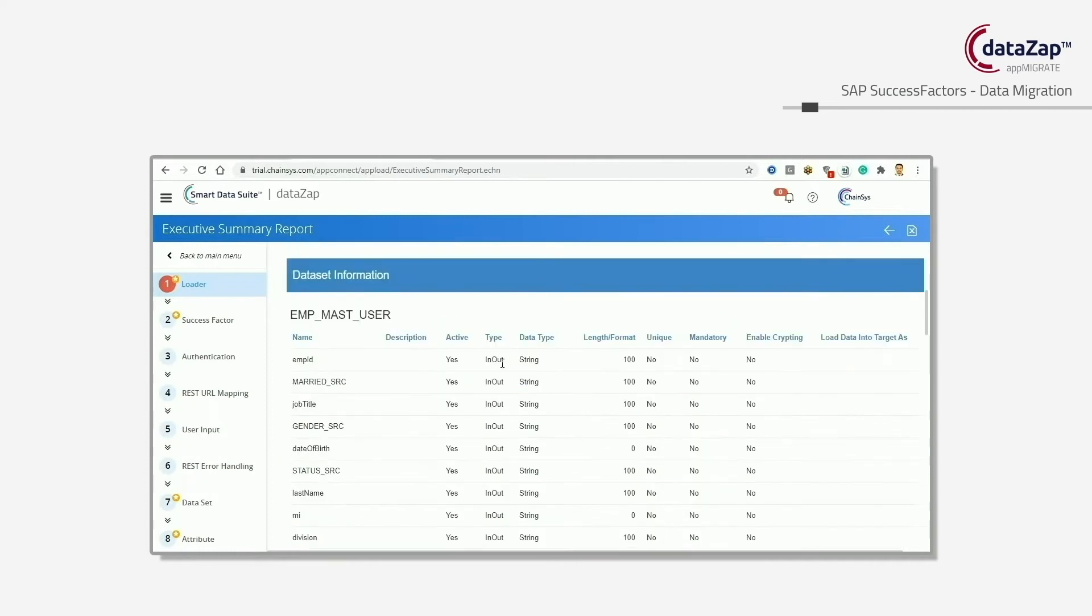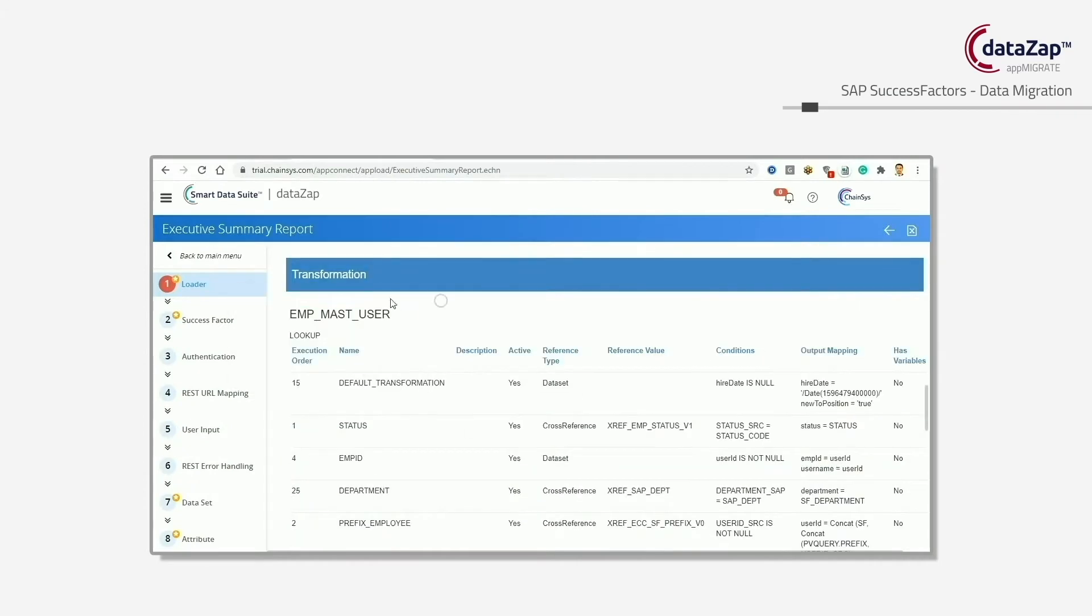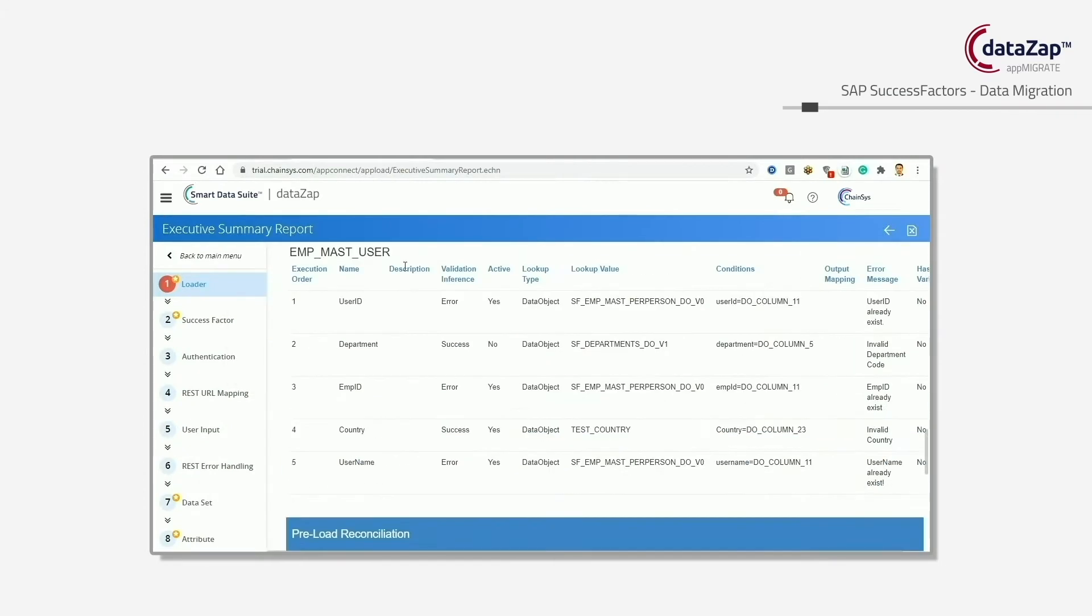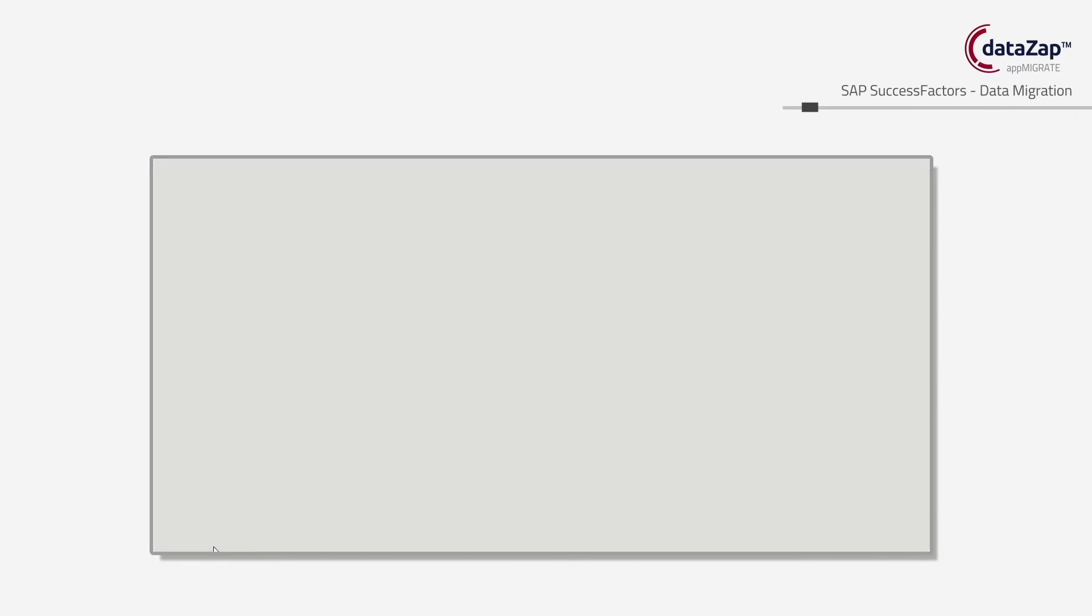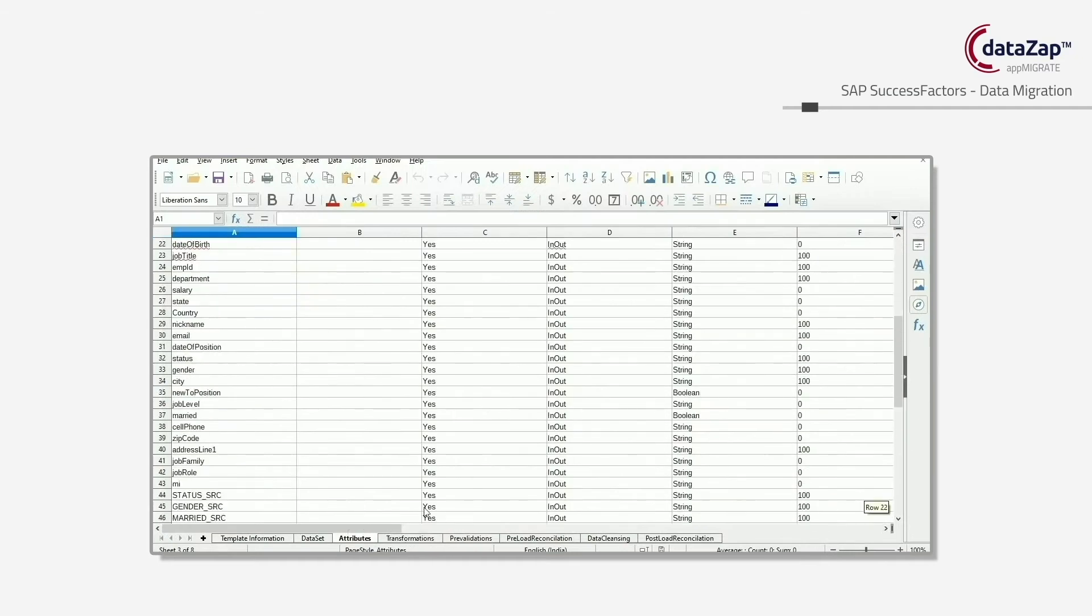Second, we have data profiling where an AI engine learns the unknown data issues in the source data.